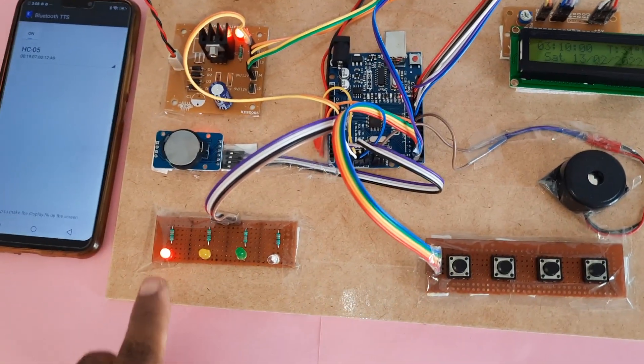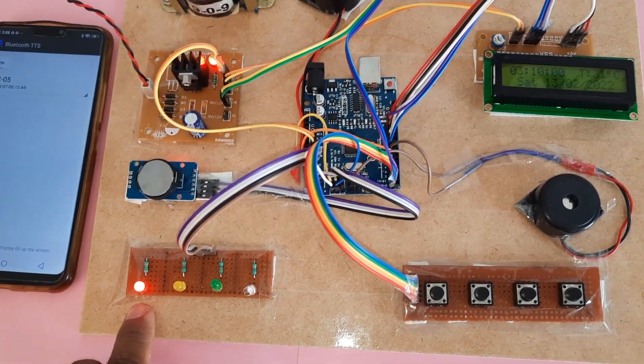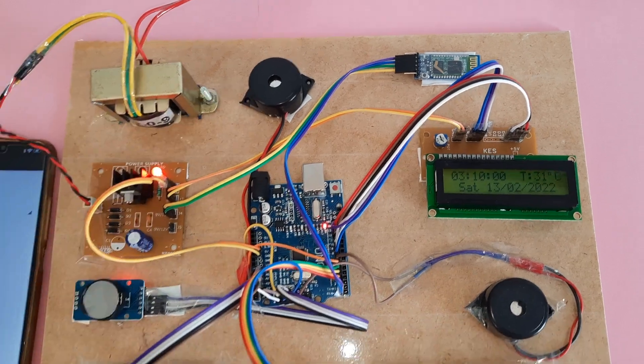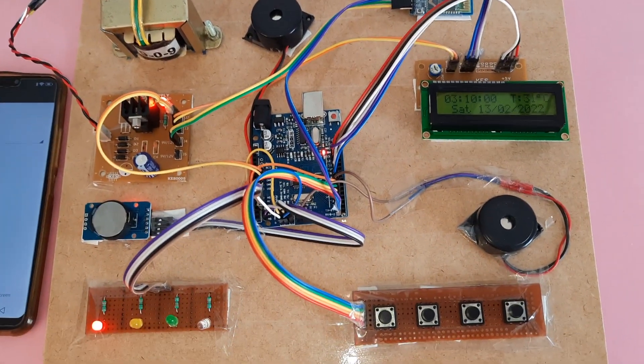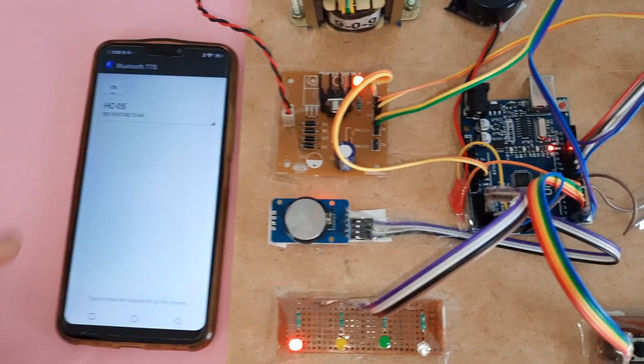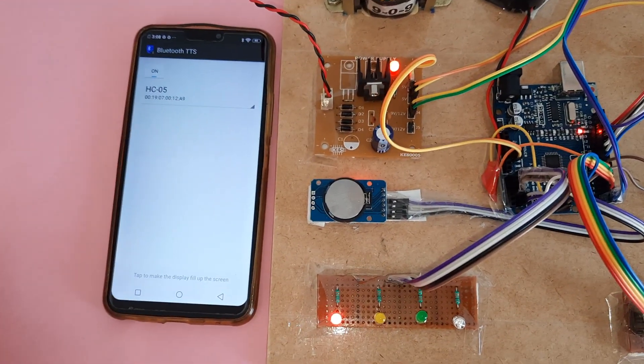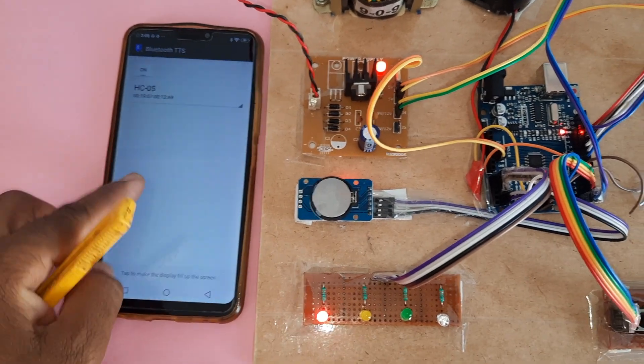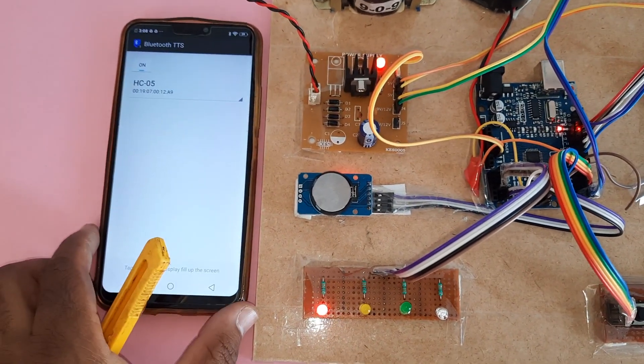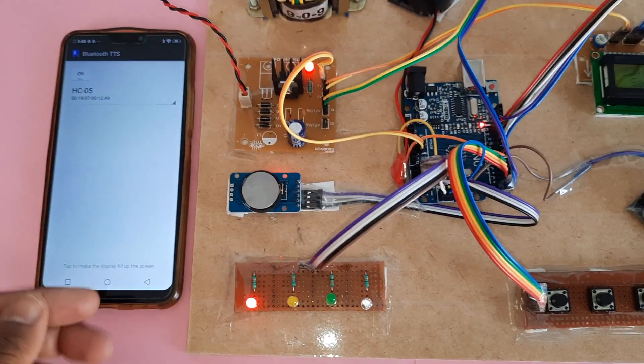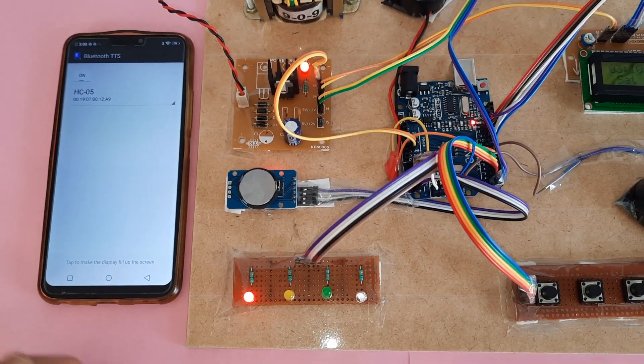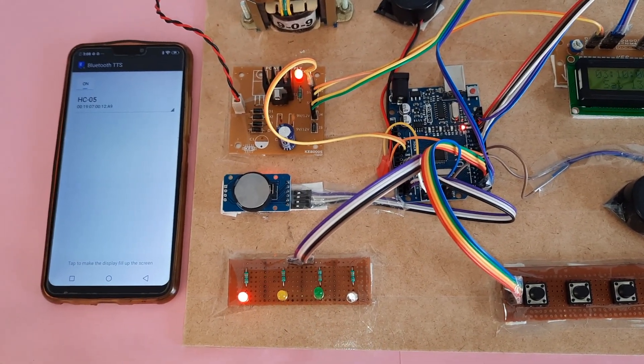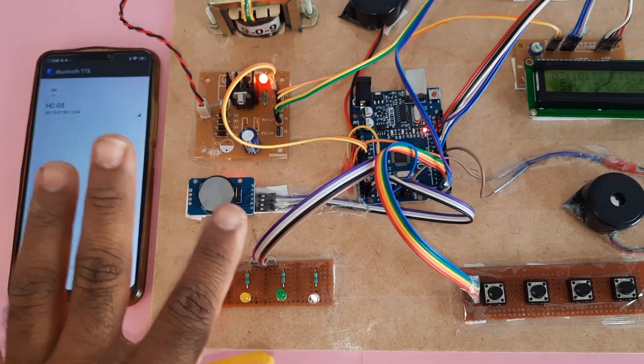First LED is on, alarm on. Meanwhile, take first medicine. Take first medicine. Okay, this is for the caretaker or anyone. Take first medicine. It repeats four times.